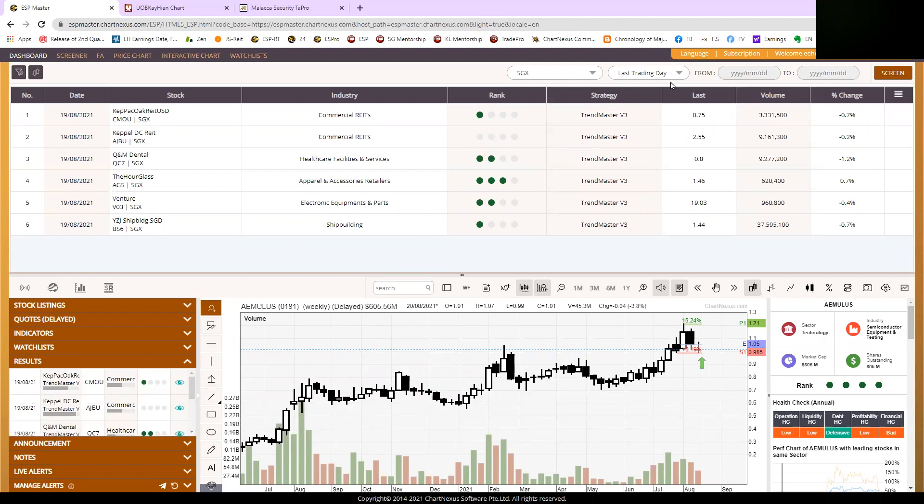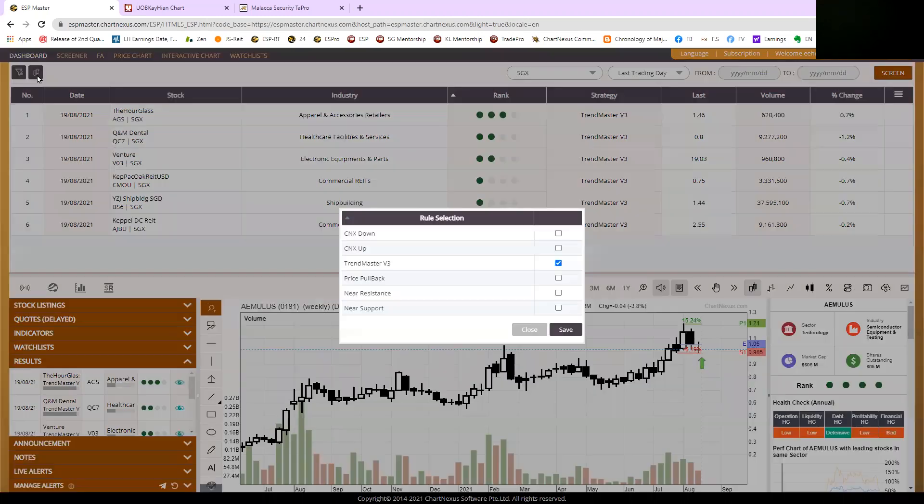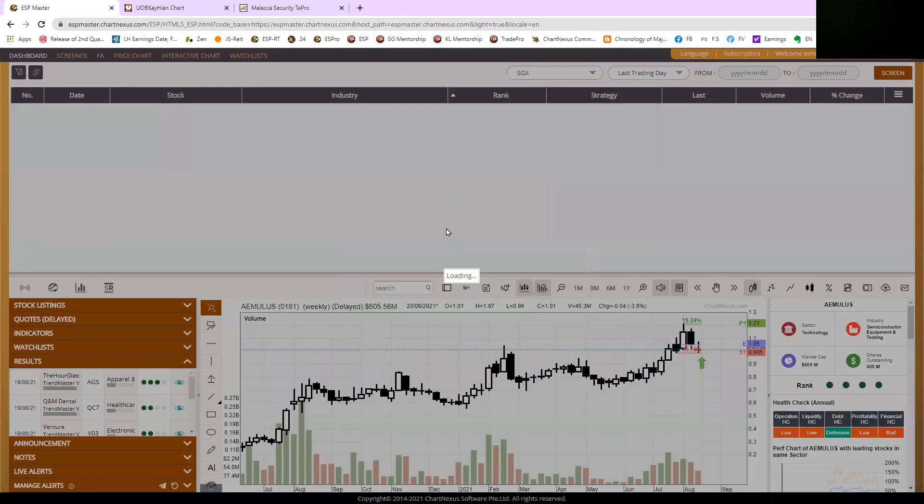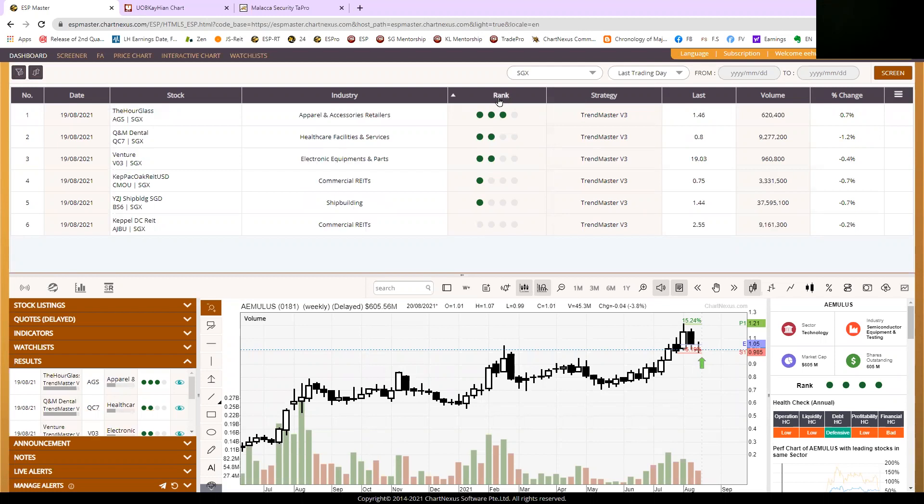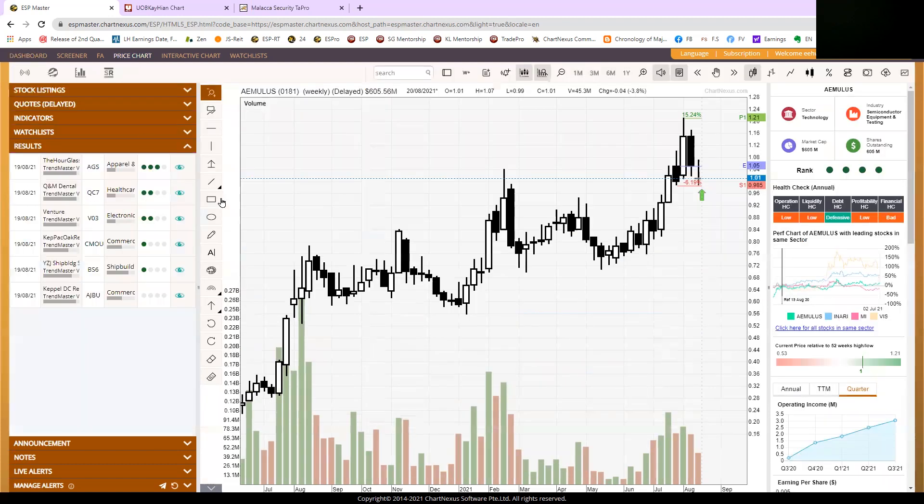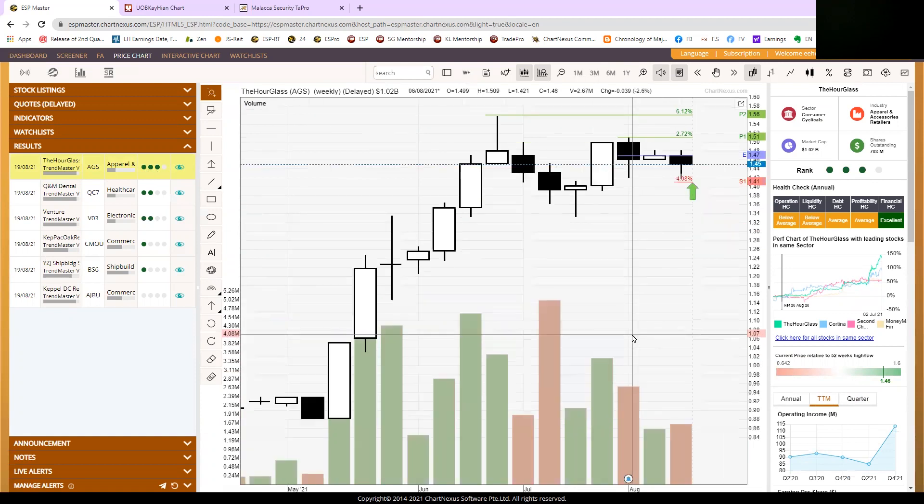This is my Singapore highest ranking stock of the day. The last trading day is 19th of August. So I'm just going to show you this TrendMaster B3. For members who have this, you can do this together with me so you know how to access and how to use the software. So Singapore, let's discuss this Hourglass, the first stock in our list over here using the TrendMaster B3 strategy. It's got three stars on the ranking.